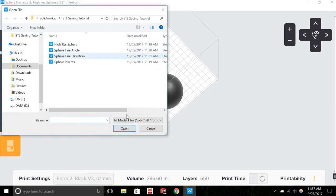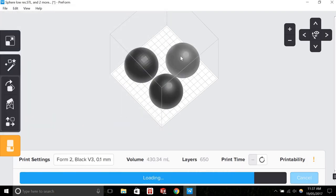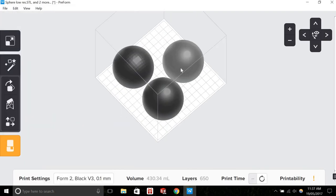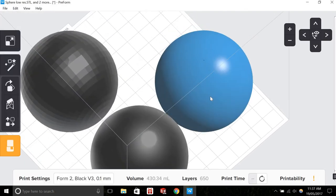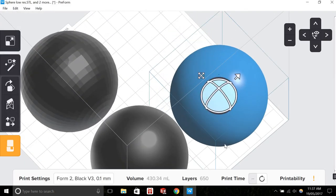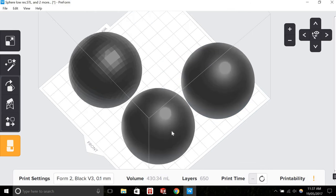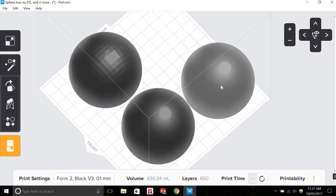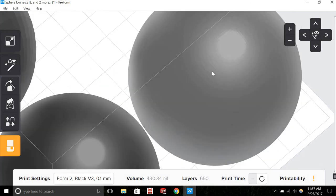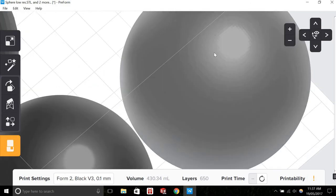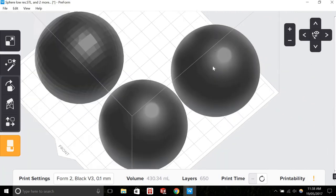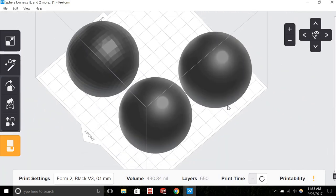So I'll go sphere fine deviation. We can now see that this sphere looks pretty good—it looks just about as good as the high resolution sphere. If we do zoom in, we can see the tessellated pattern, but it looks a lot smoother, especially when compared to the low resolution sphere.